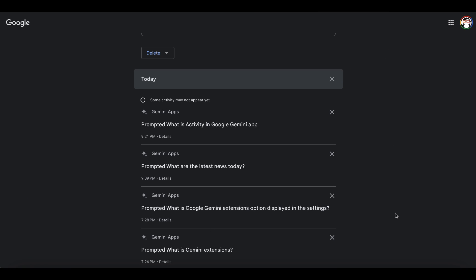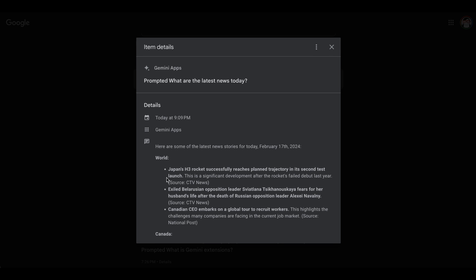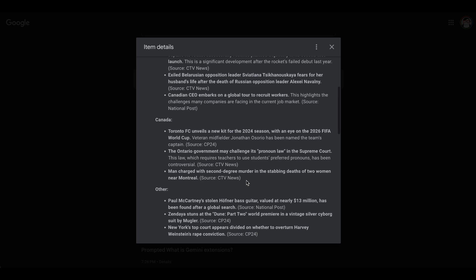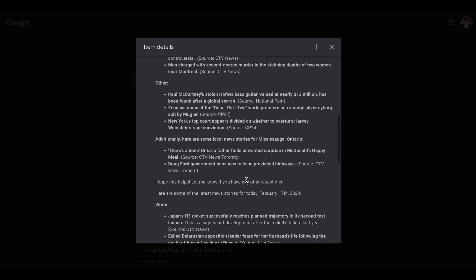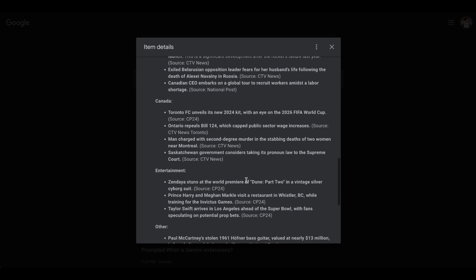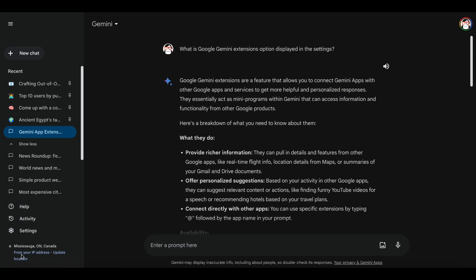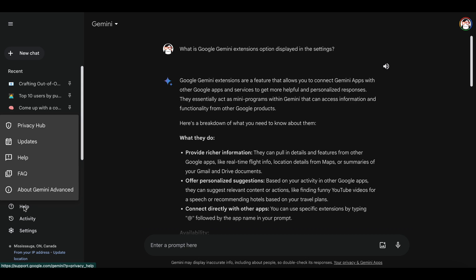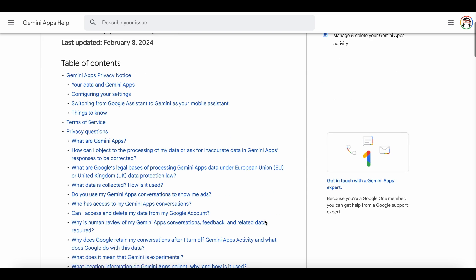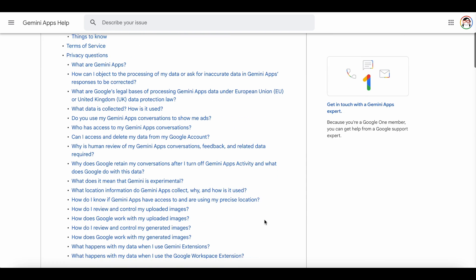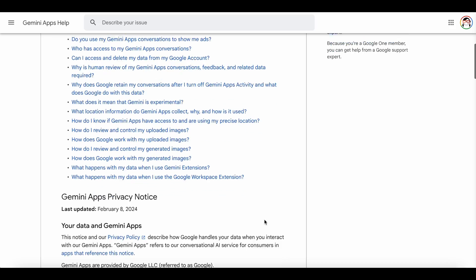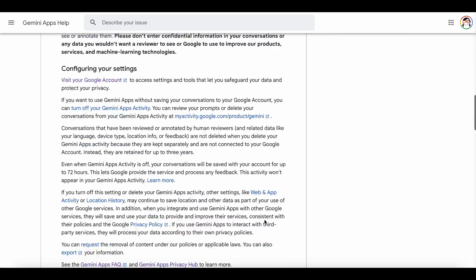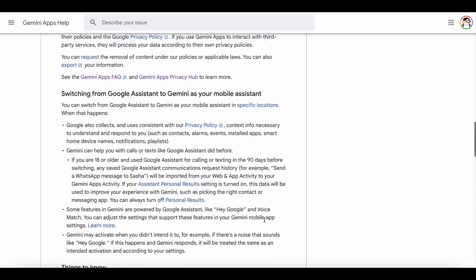This might include information from apps like Gmail, Search, Maps, and YouTube. This is how Gemini tailors its suggestions and information to your specific needs and interests. Google also provides extensive documentation on their privacy practices. They emphasize using the collected data to enhance Gemini's safety and address common large language model issues.